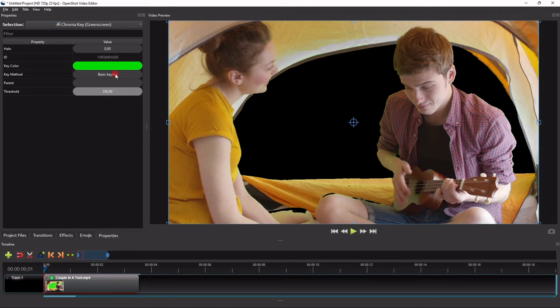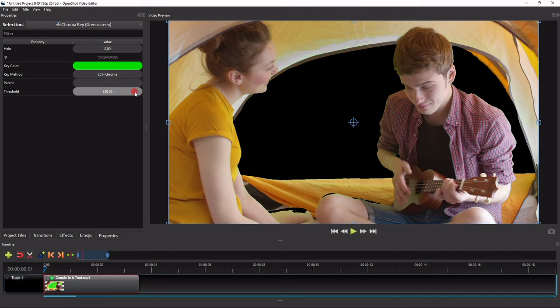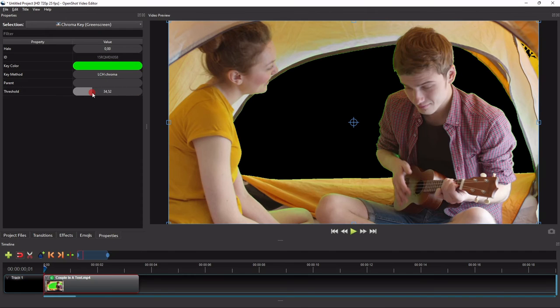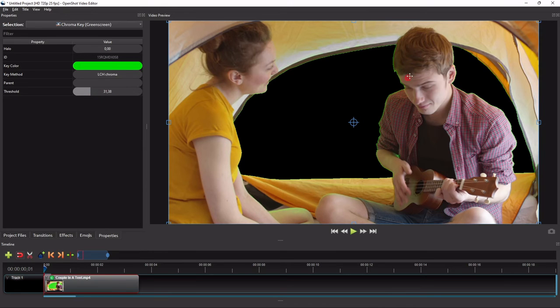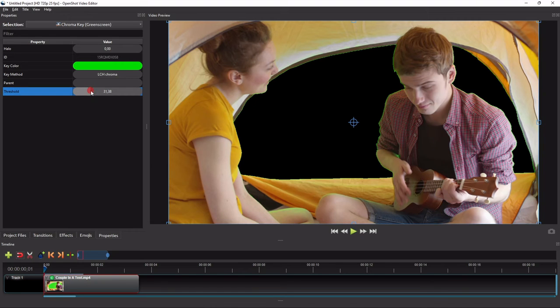And now let's try other key method, for example LCH chroma. As you can see here, this key method has an optimal threshold value of around 30, and it still leaves slight green outlines around the subjects. It starts affecting other colors at the threshold value of 35 or higher.